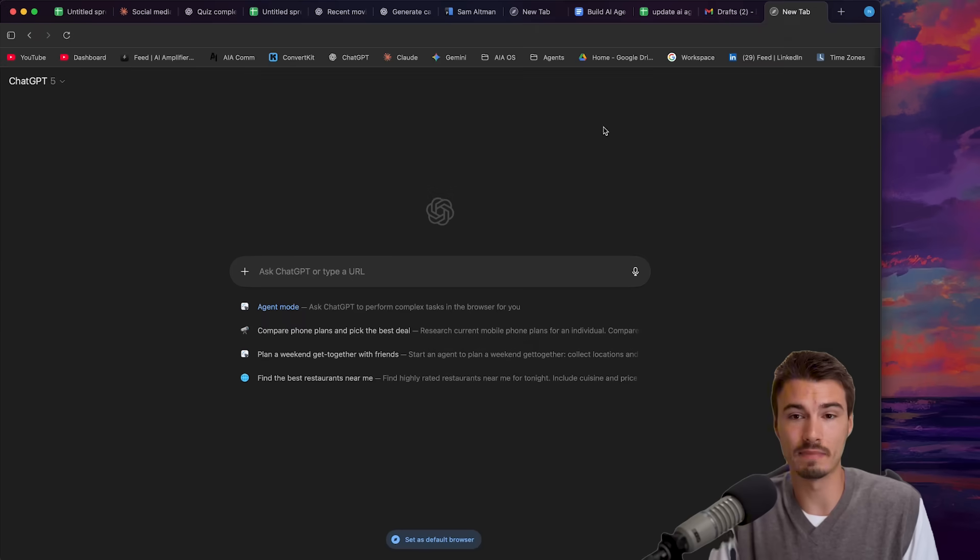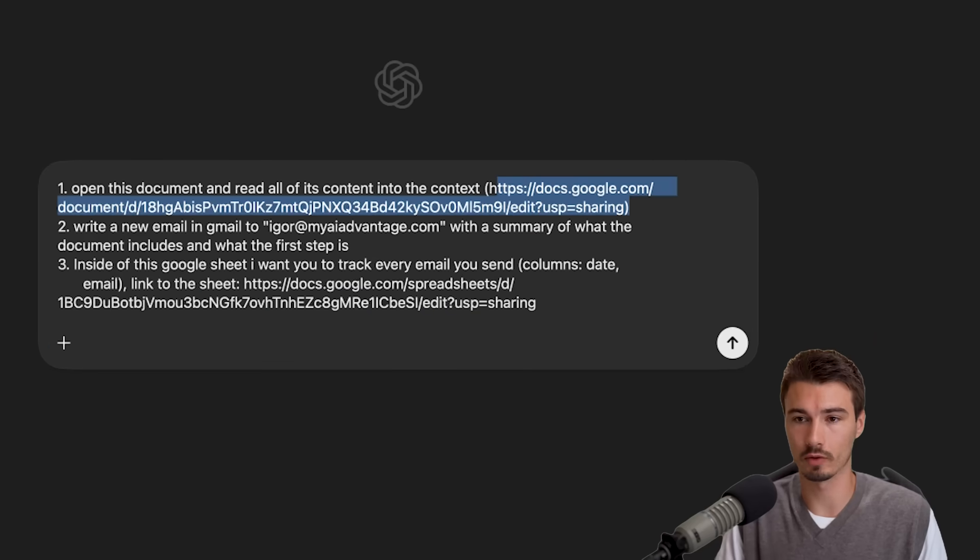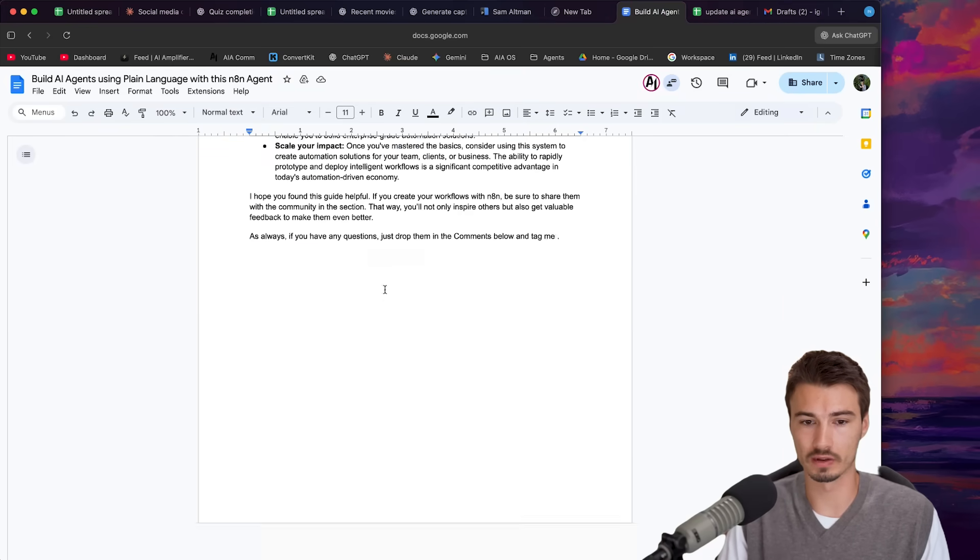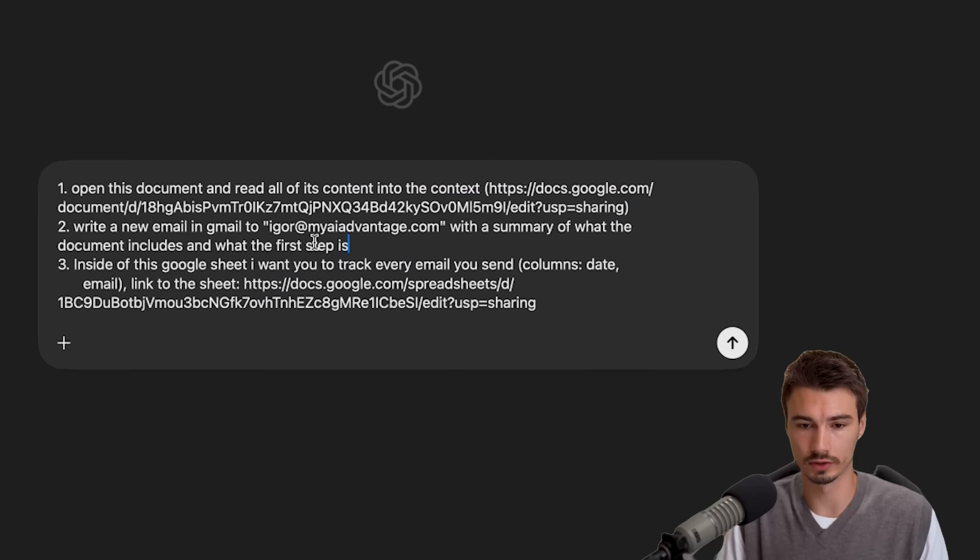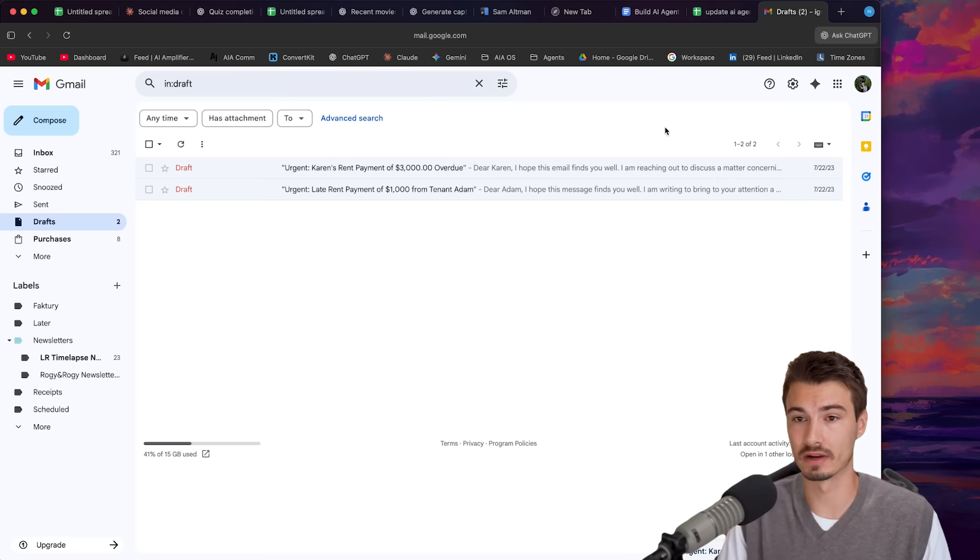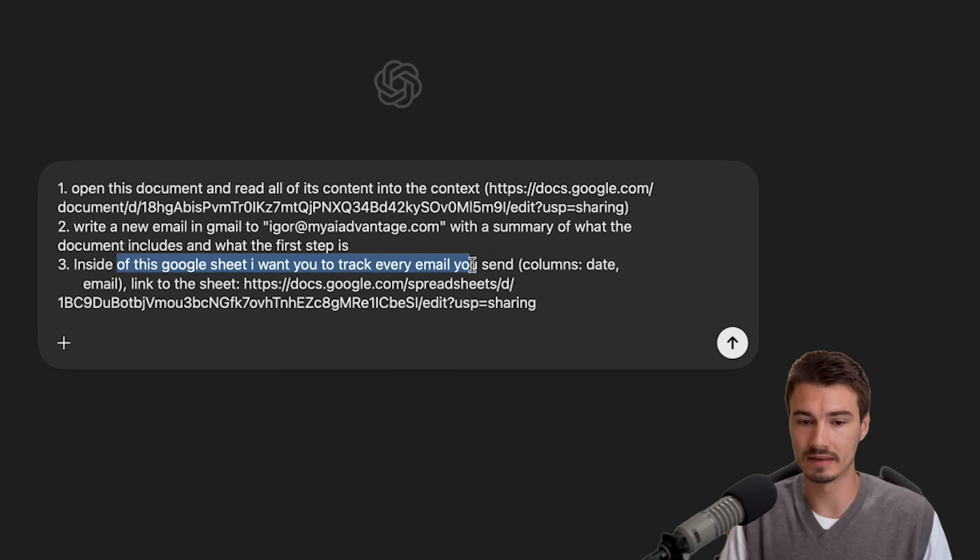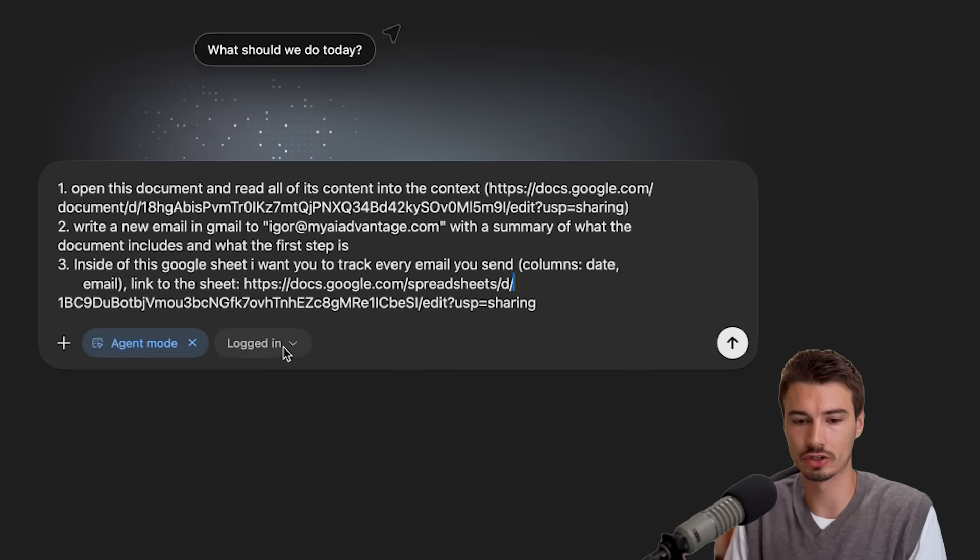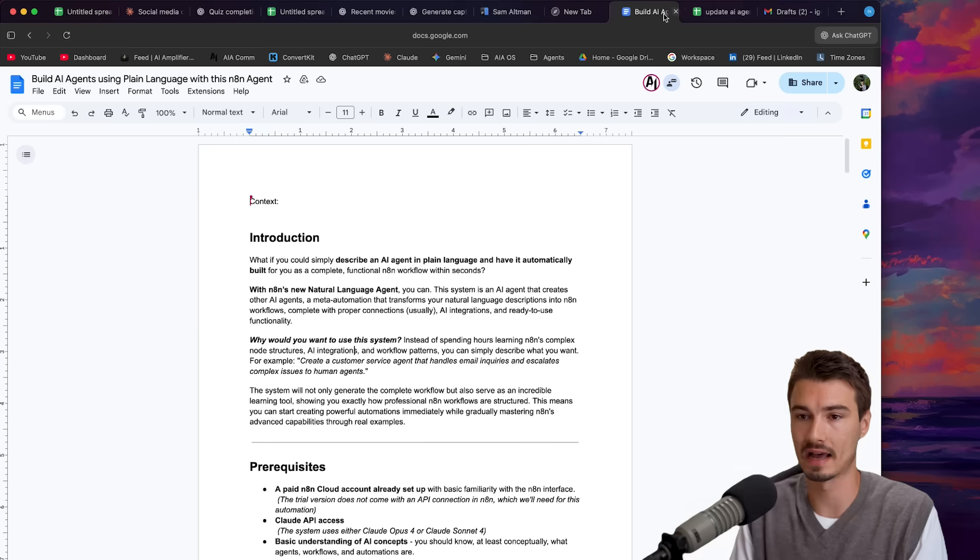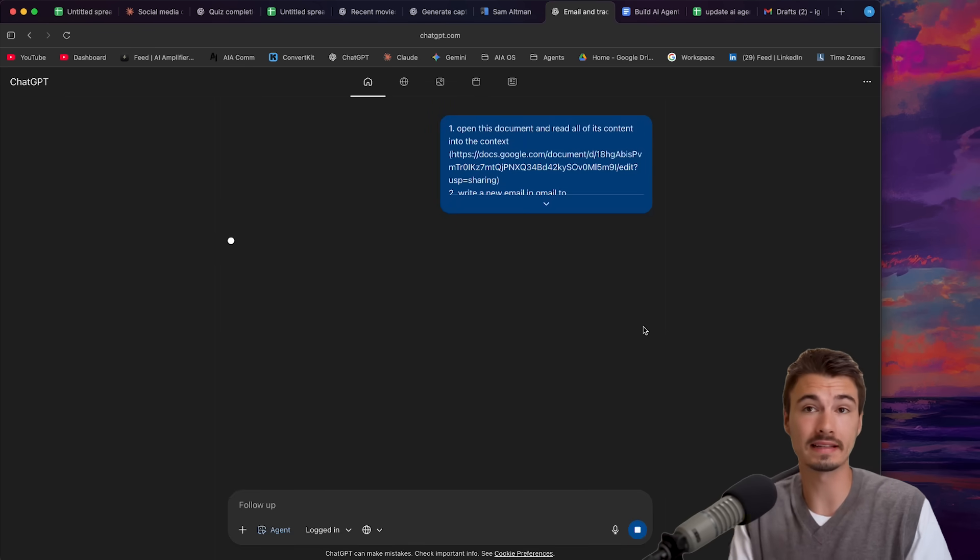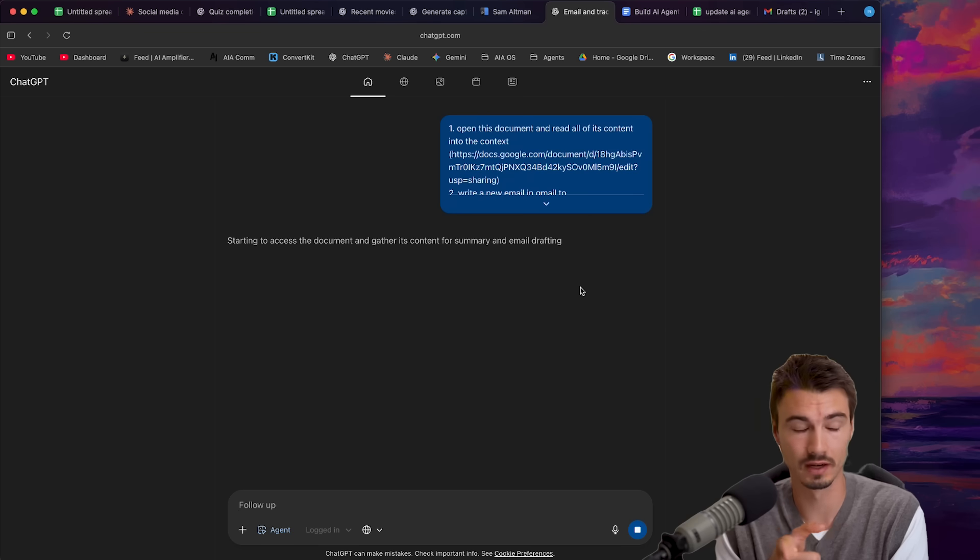So let's see if this works any better in this desktop version by trying out this test prompt. We're in step one, we're going to be reading in context from this document. I just copied a guide from my community over. This will be the context. The content here doesn't really matter. I just wanted to read it from that Google Doc. Then I want to write an email with a summary of what the document includes that will be using my Gmail account that I'm logging into here. And then thirdly, I want to track all the emails that have been sent in this spreadsheet that is open over here. It's completely empty and at this point, I'll just make sure agent mode is enabled and that I'm actually logged in with all the accounts that I have. Otherwise, these things wouldn't work.